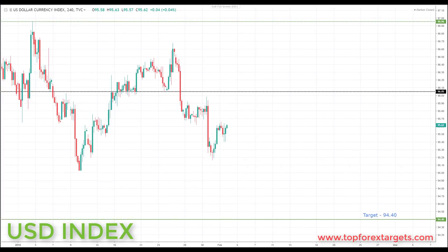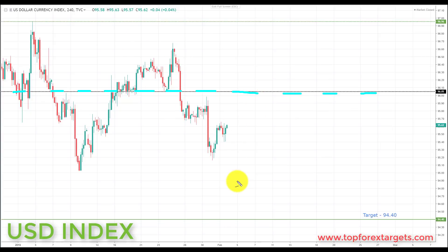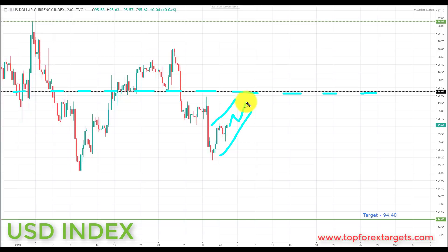Starting with the US Dollar Index — we start the week below the key area of broken support, looking to potentially turn resistance at 96.05. We had this decline to the downside; Jerome Powell, the Fed chair, last week came out and struck more of a dovish tone, putting the word 'patient' in the rate statement. This pushed the US Dollar Index to the downside going into this week, and we can see it's already starting to correct.